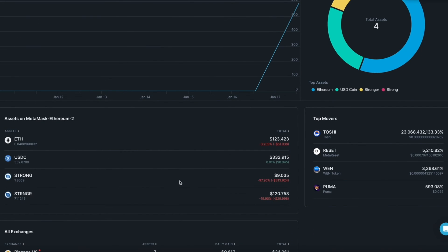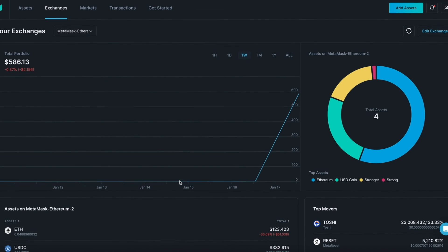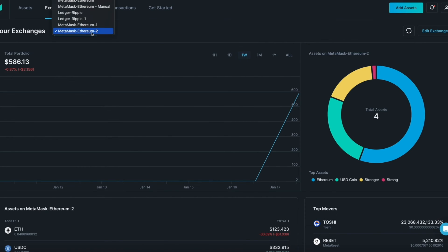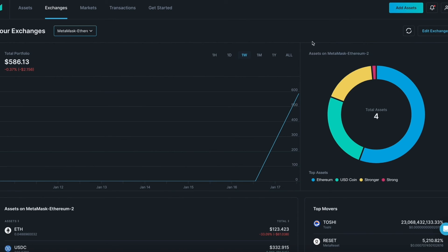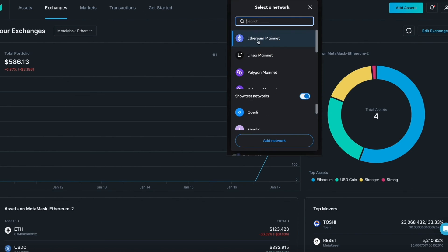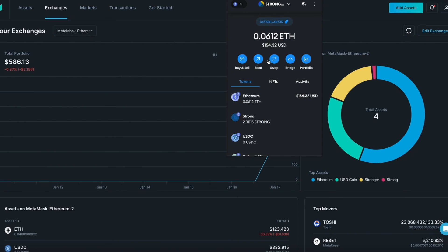If you have multiple wallets that are on multiple blockchains, you must repeat the process for each wallet and blockchain. Make sure when you open MetaMask, the blockchain you want to connect to Merlin is selected. For example, if you want to connect to Polygon Mainnet, make sure you select Polygon and then start from the beginning by clicking add assets.